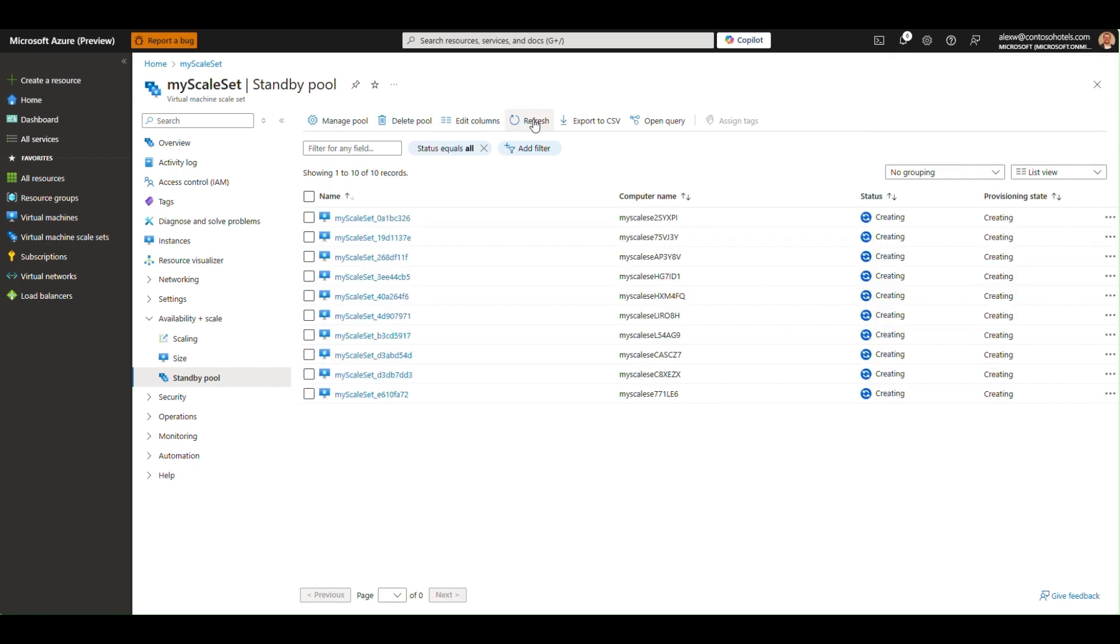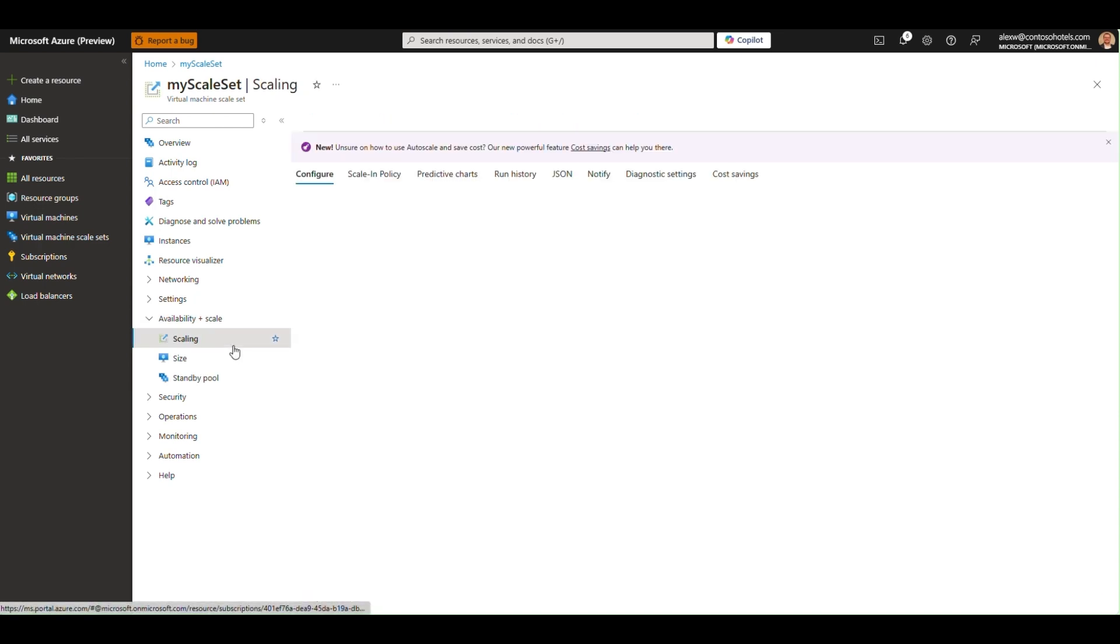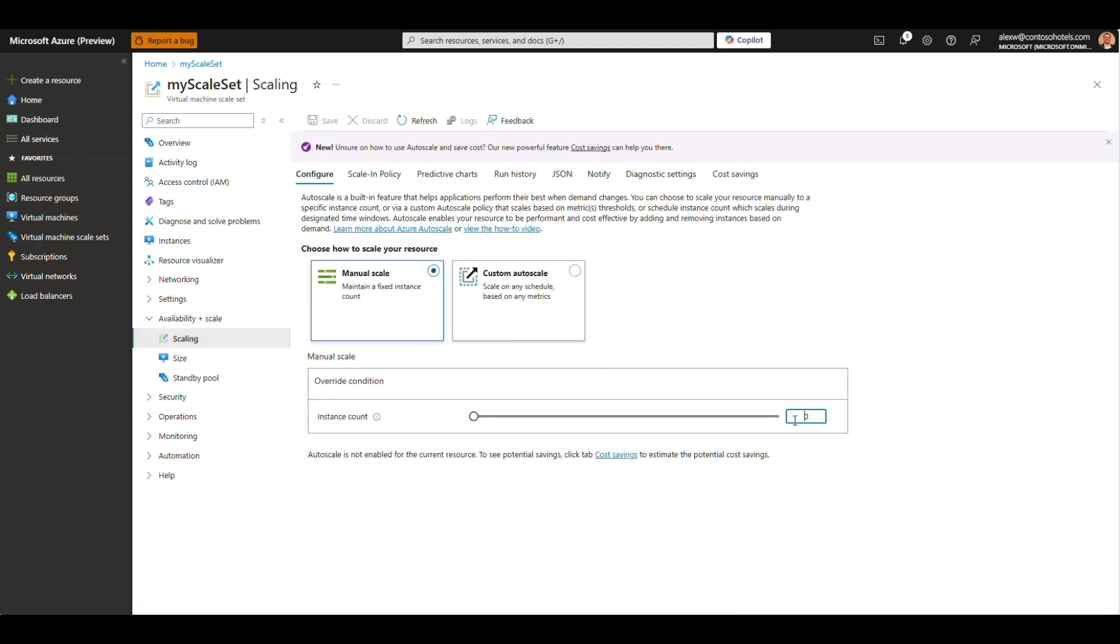Now that the instances are ready in the pool, I'll start a scale out event. To do that, I'll change the scale set instance count from 0 to 10.